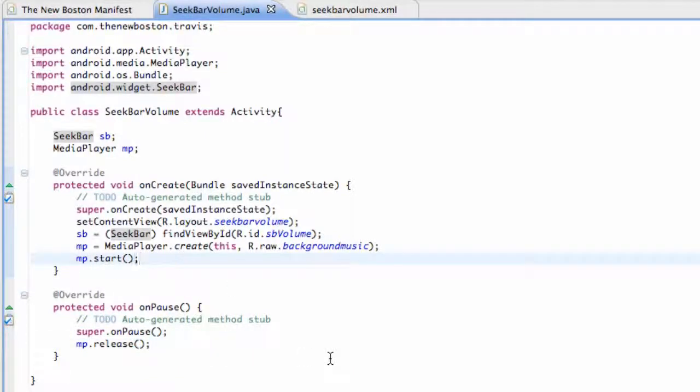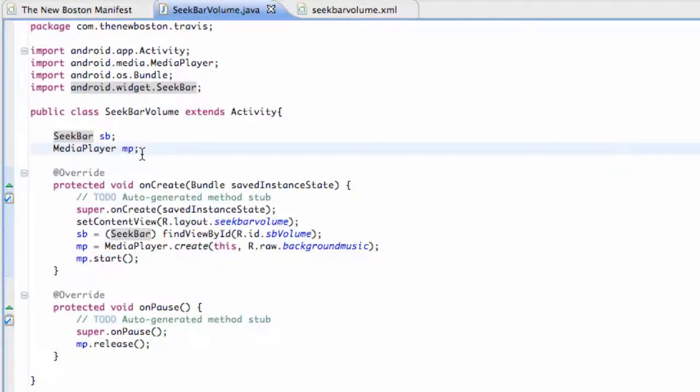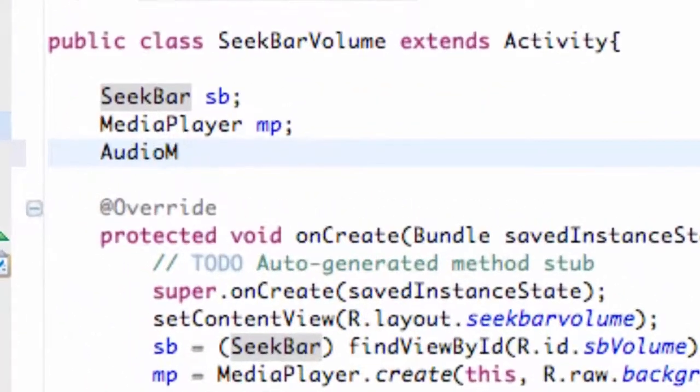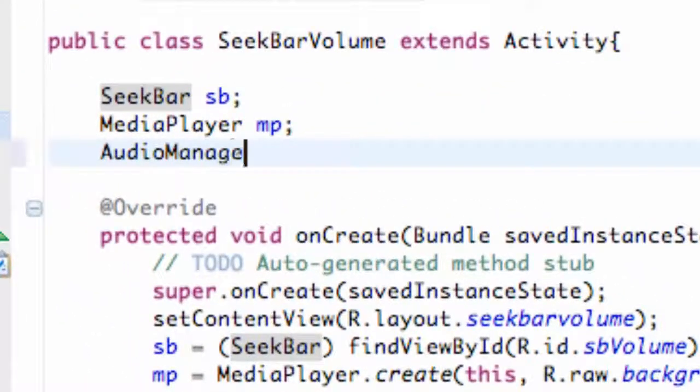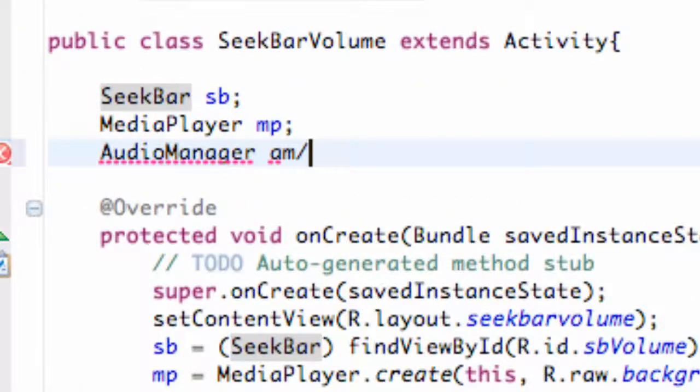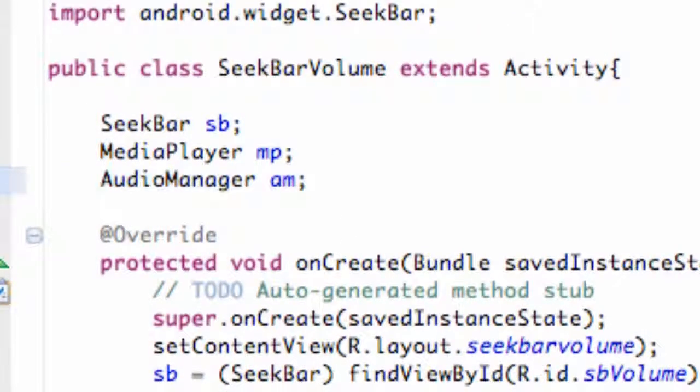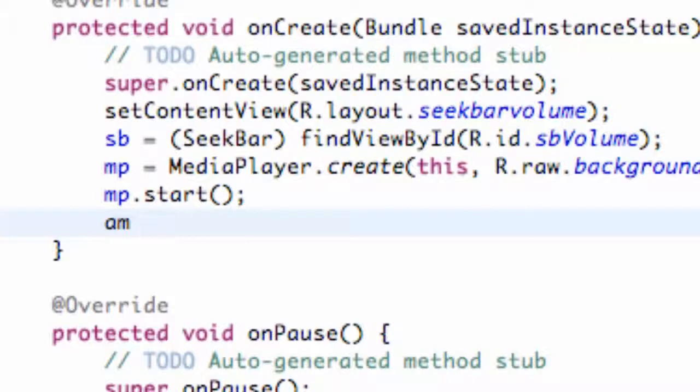And how we're going to handle our volume is through something called an AudioManager. So we're going to set that up above our class. We're just going to say AudioManager am something like that. And what we're going to do is after we add our imports we're going to set up our audio manager.